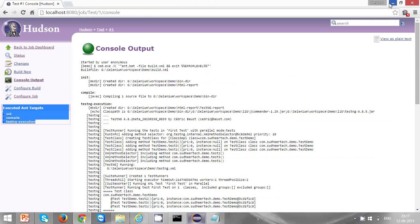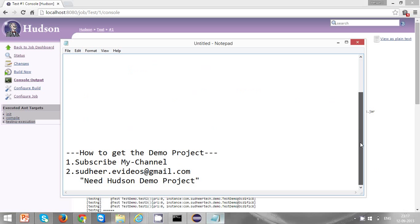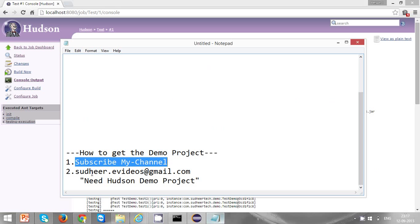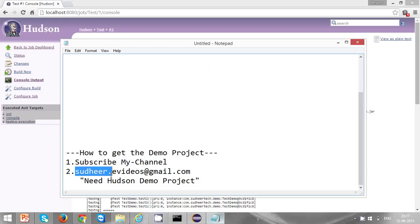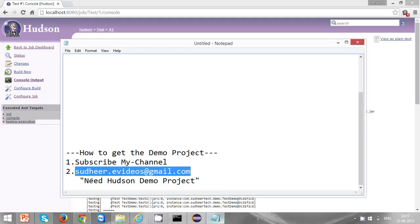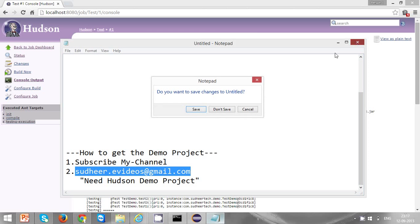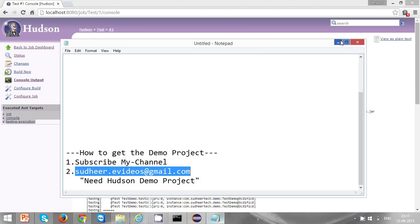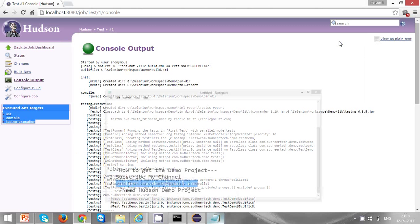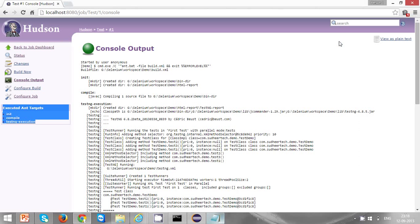If you want this project which I configured to Hudson, I request you to subscribe to my channel and send a mail to sudir.evideos@gmail.com and mention the subject as 'need hudson demo project', so that I'll be mailing the project to the person whoever sends to me. Then you can also configure this particular project into your Hudson job and practice it. Thank you very much, thanks for watching.